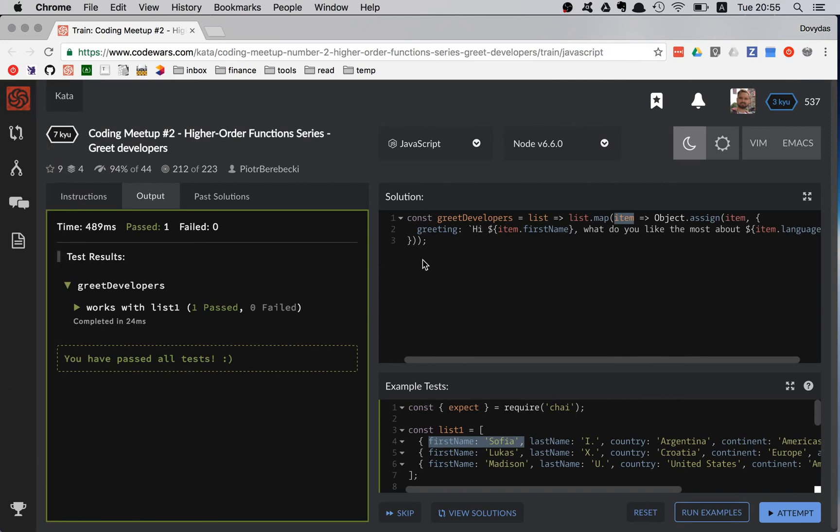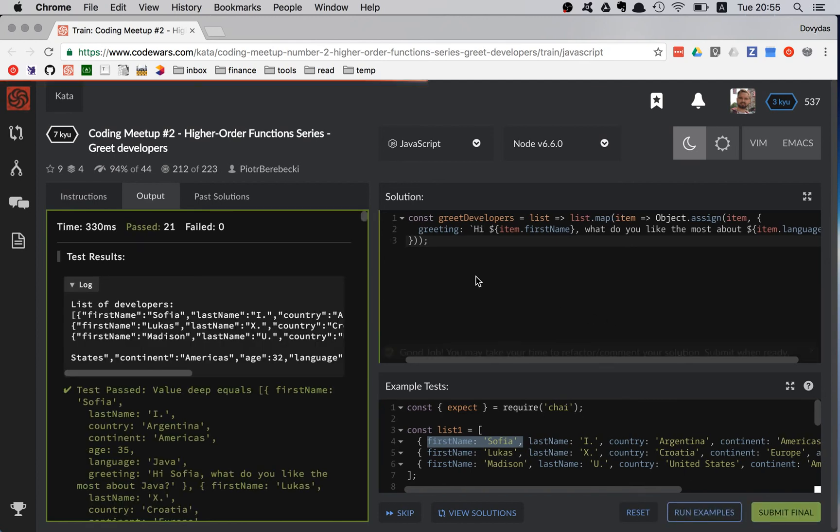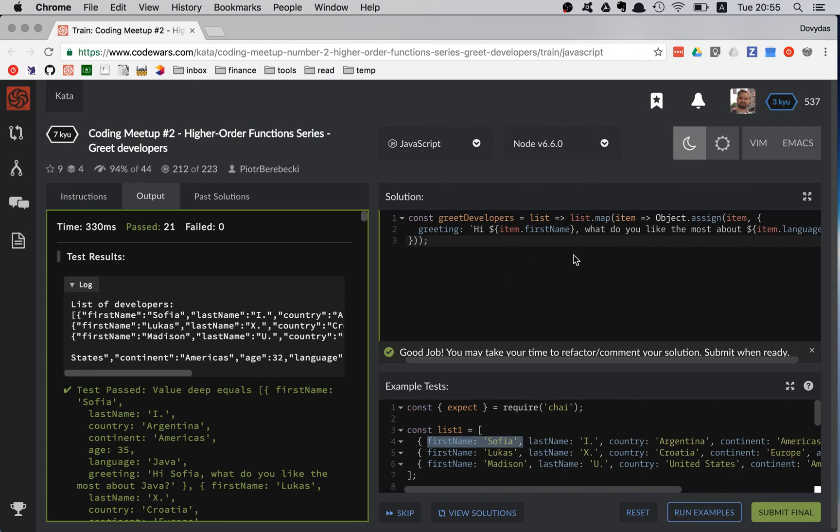Looks like the test has passed. But let's try the official tests. And excellent, they all have passed.